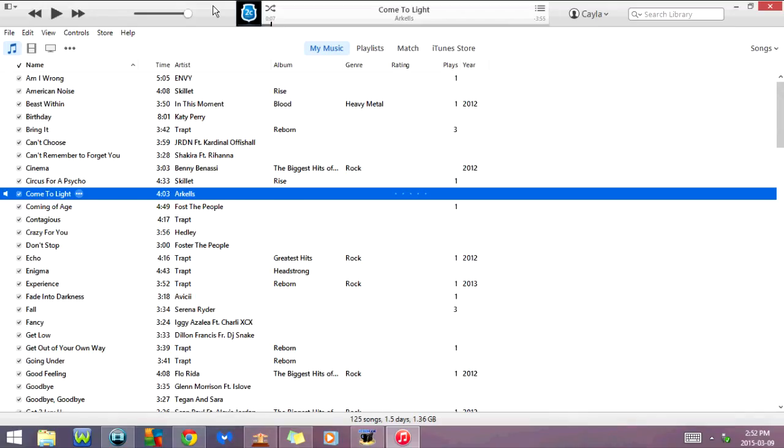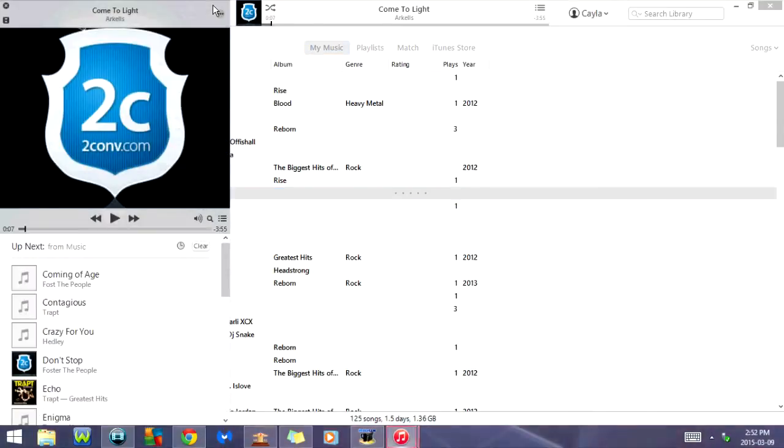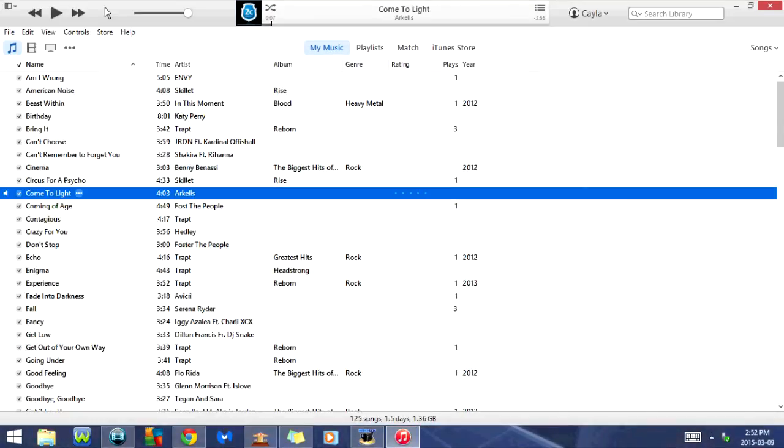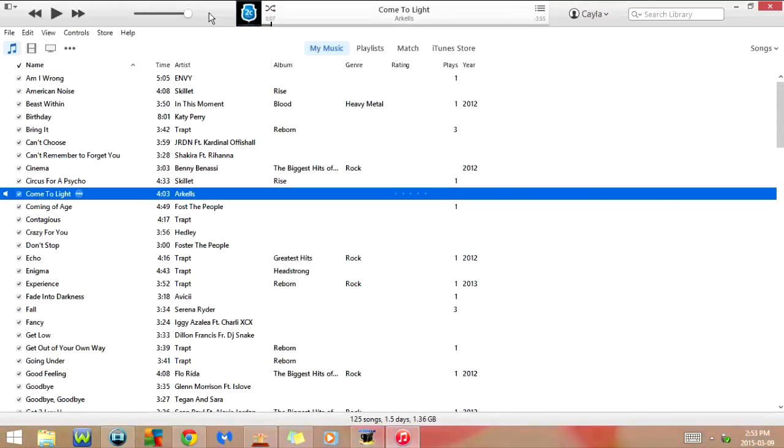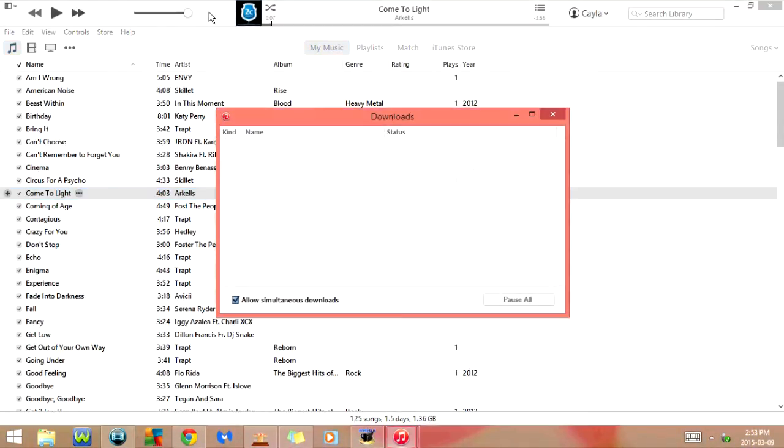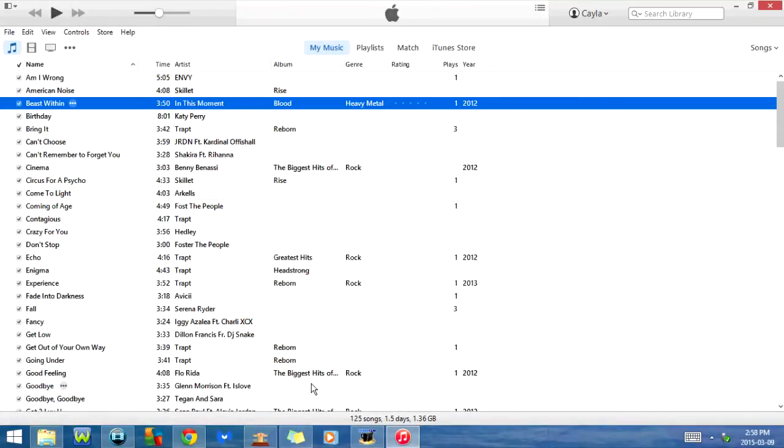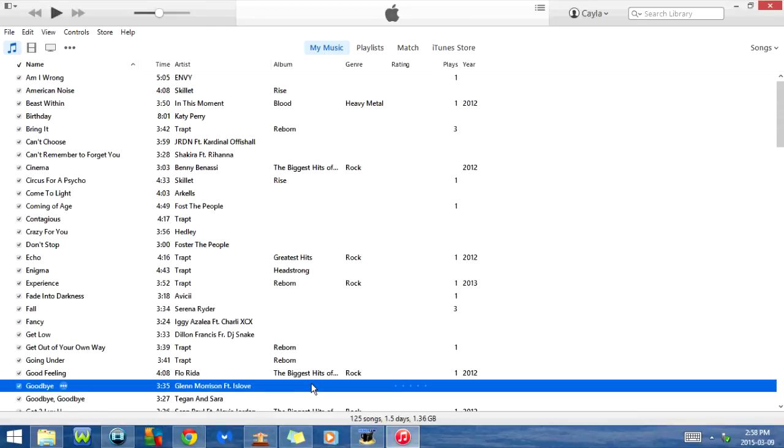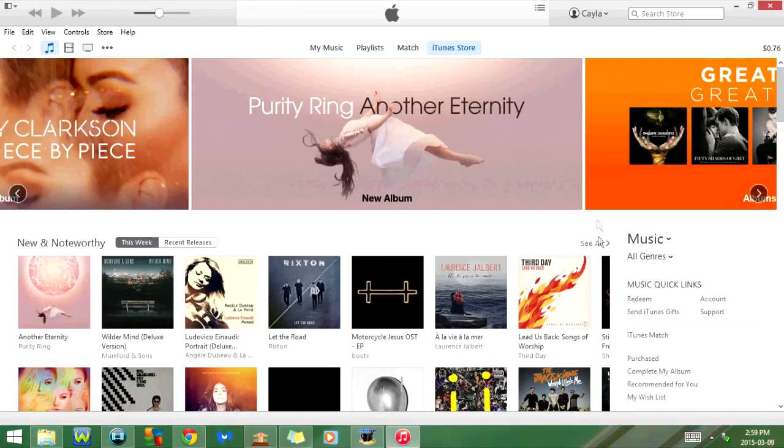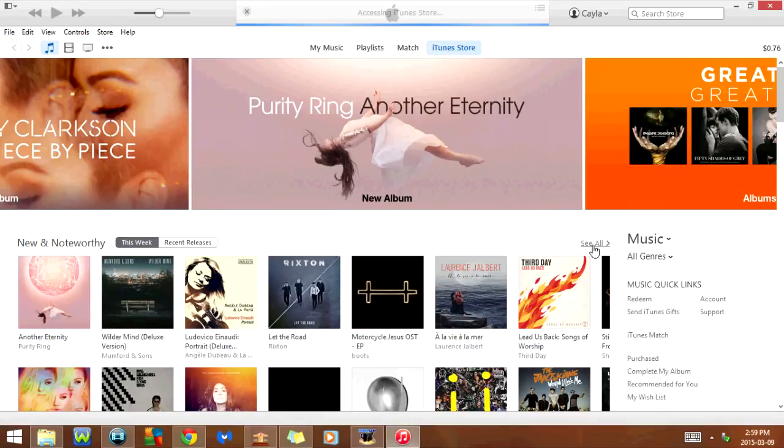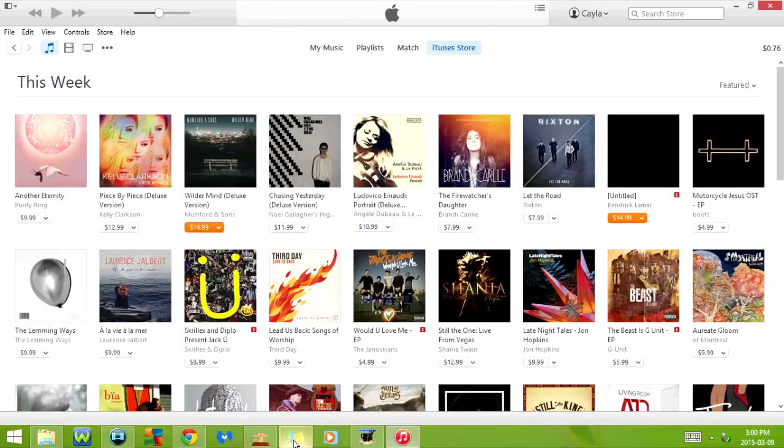If I click Ctrl Shift and 1 it will show the mini player. And if I click Ctrl Shift and 2 it will show the equalizer. If I press Ctrl Shift and 3 it will show downloads. As you can see I don't currently have anything downloading. If I click on Ctrl Shift and H it will go to the home page of the iTunes store.